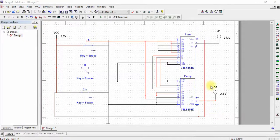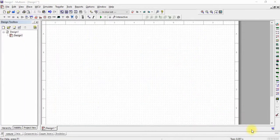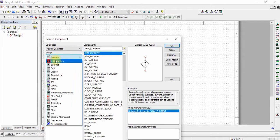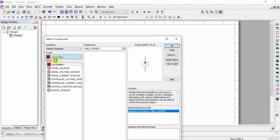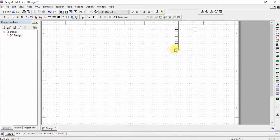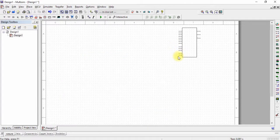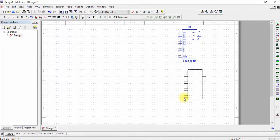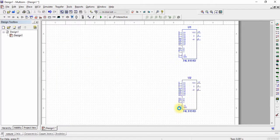Assalamu alaikum everyone, this is Mama Shah. In this video we will make a full adder using multiplexers. First of all, we will select two 8-to-1 multiplexers — here is our first one and here is our second one.